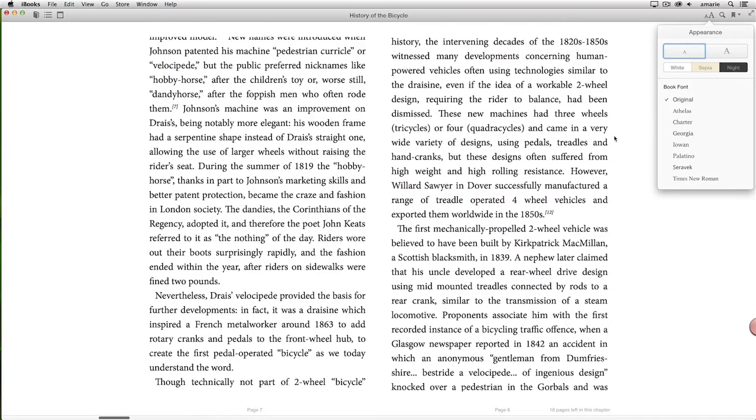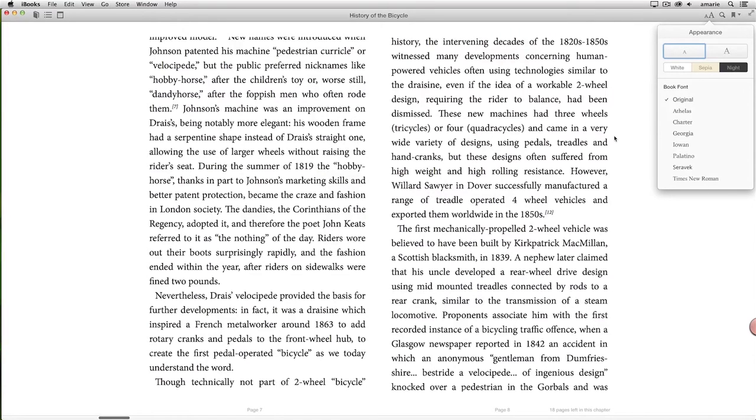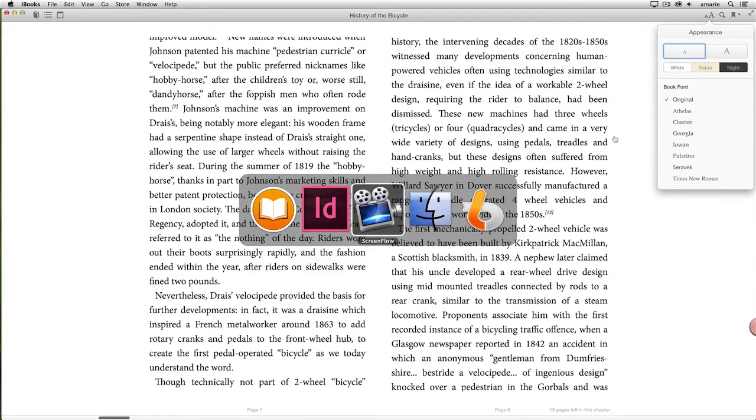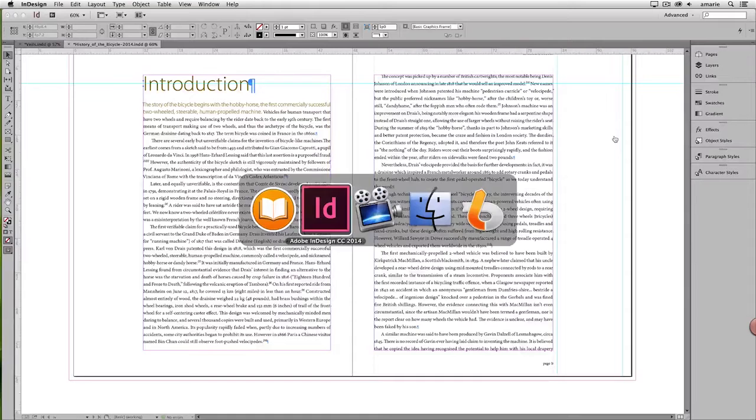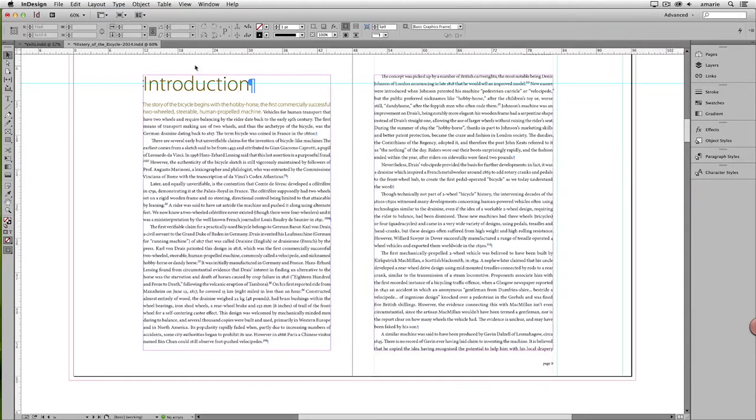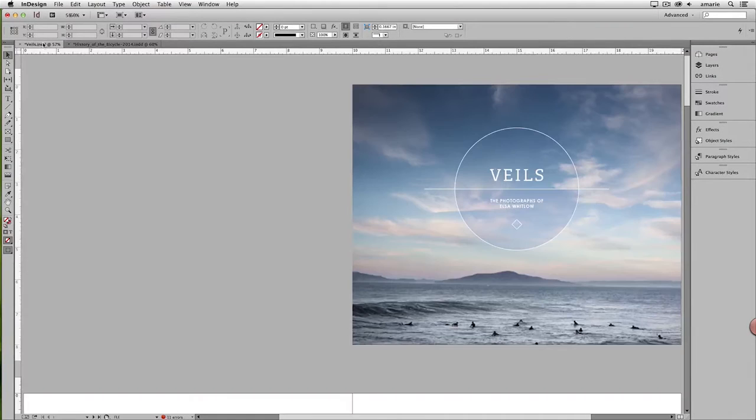So that's all well and good for text-heavy publications, where you don't mind that much giving up control of the original design and layout. But what about when you have a complex design, like this one?